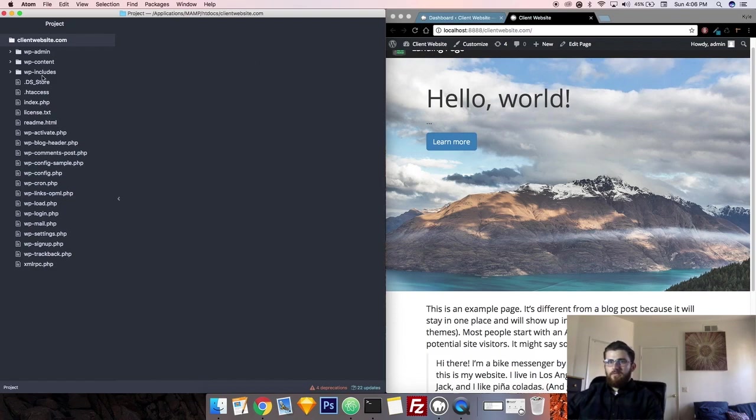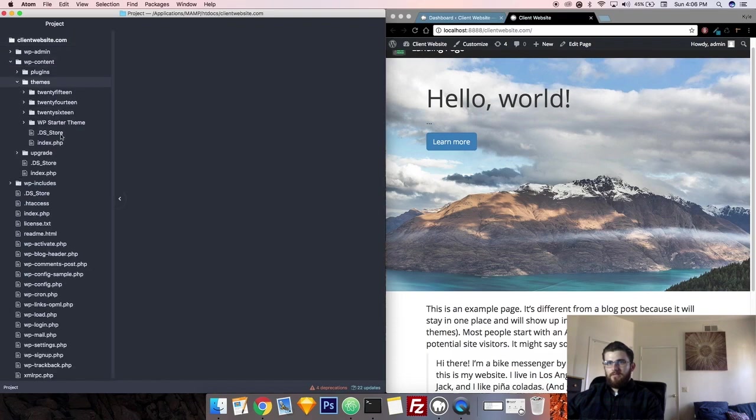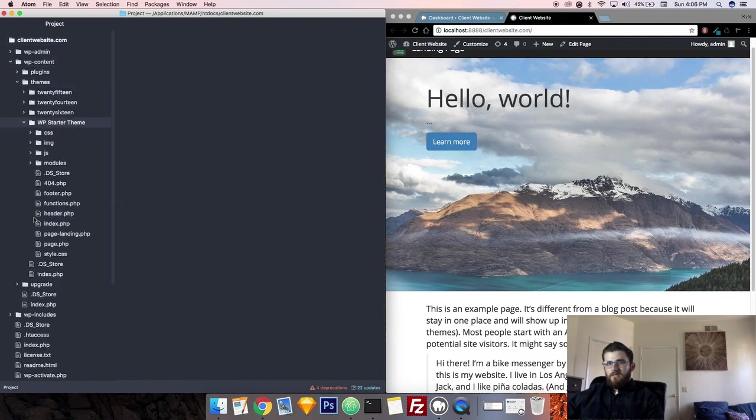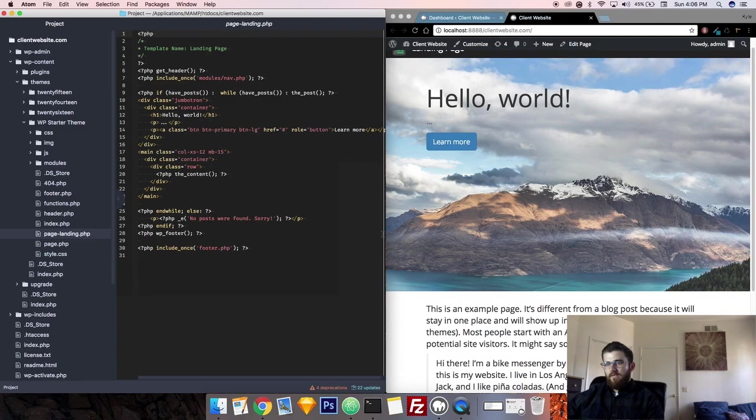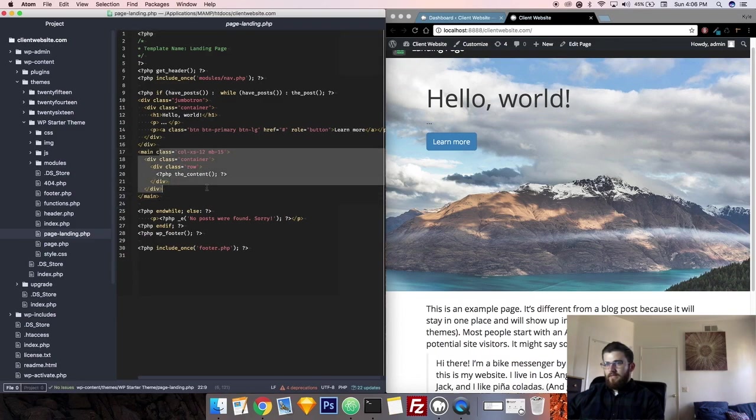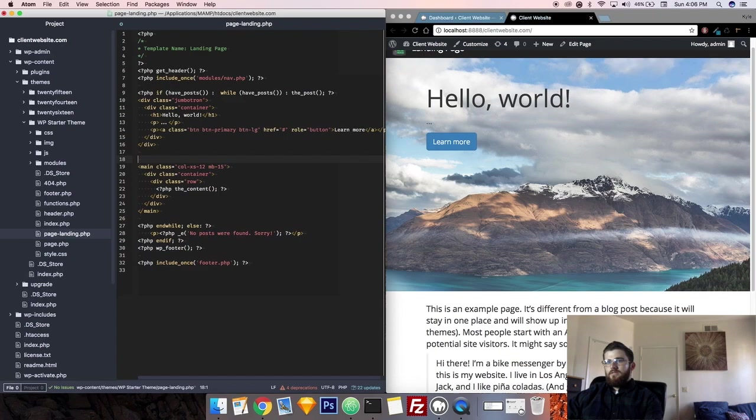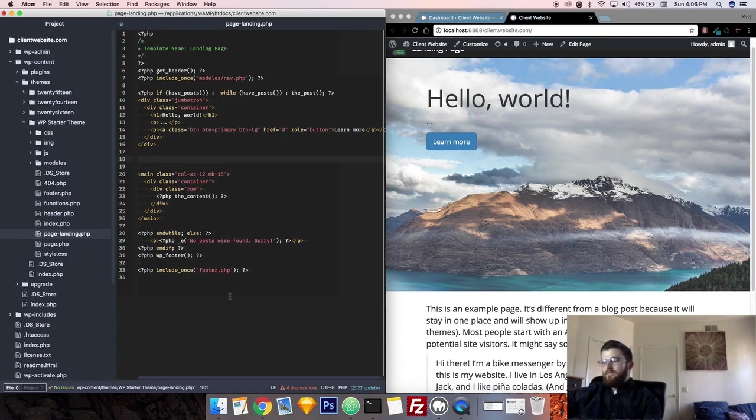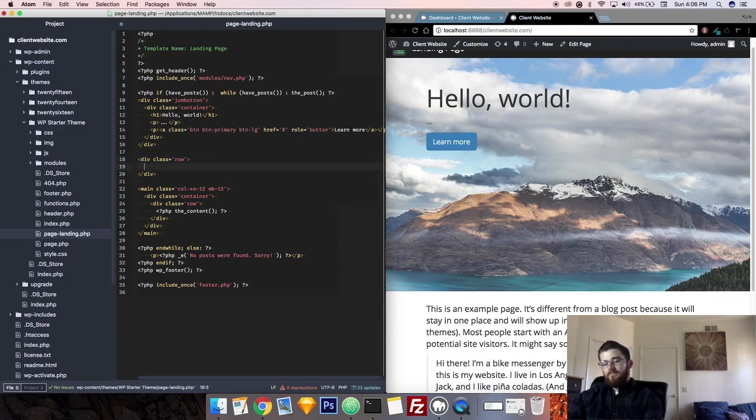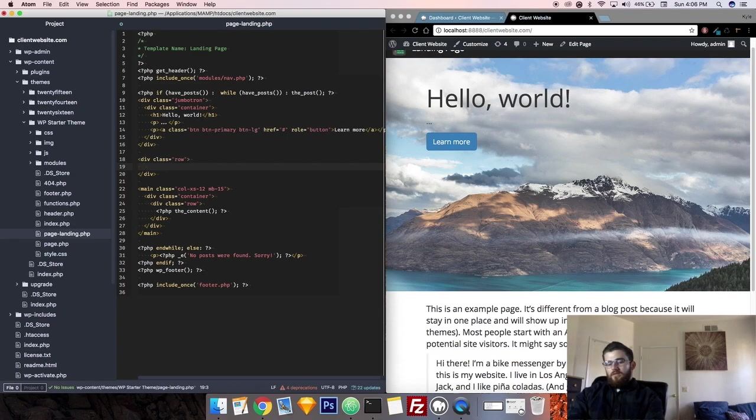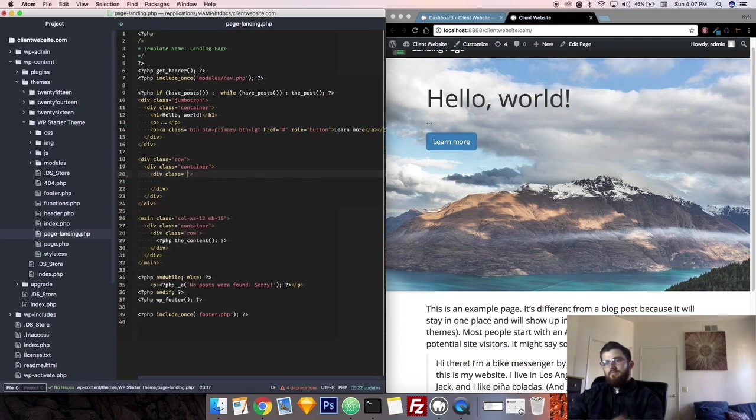Now we're going to go over to our project file into the theme folder and we are going to go to the landing page. So this right here is where all the content is and this jumbotron is there. So we're going to put it right between. We'll put spaces there and call a div class, say it's a row, and within that row we will put a container.